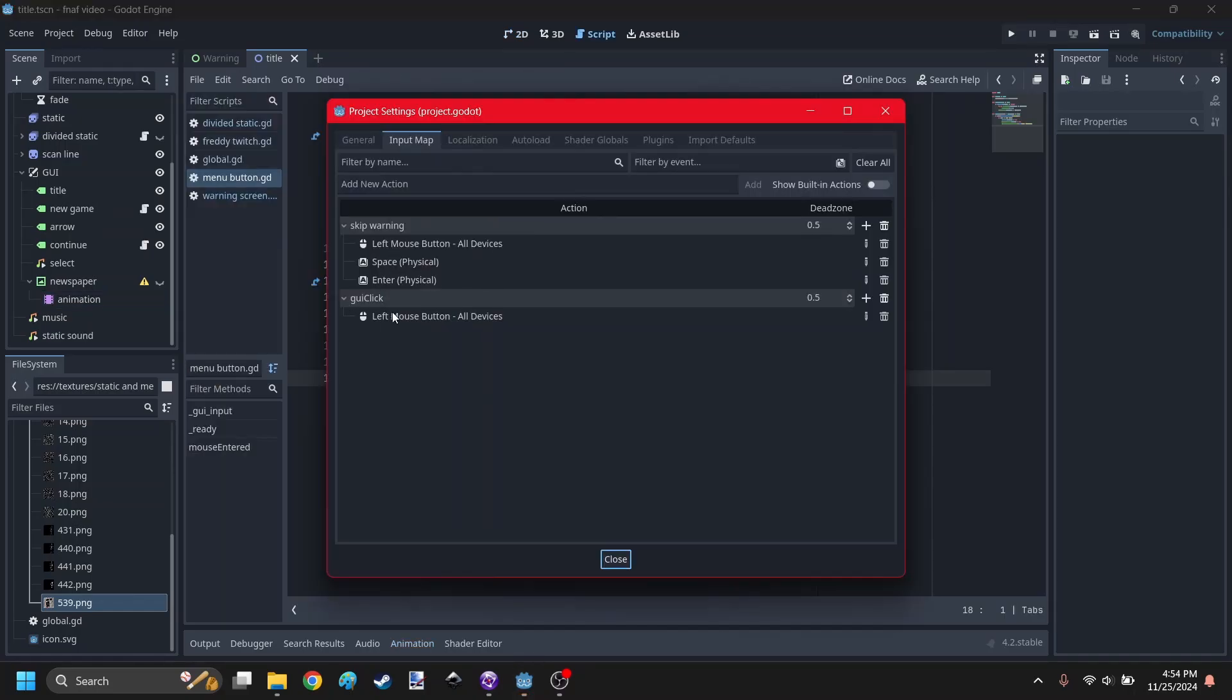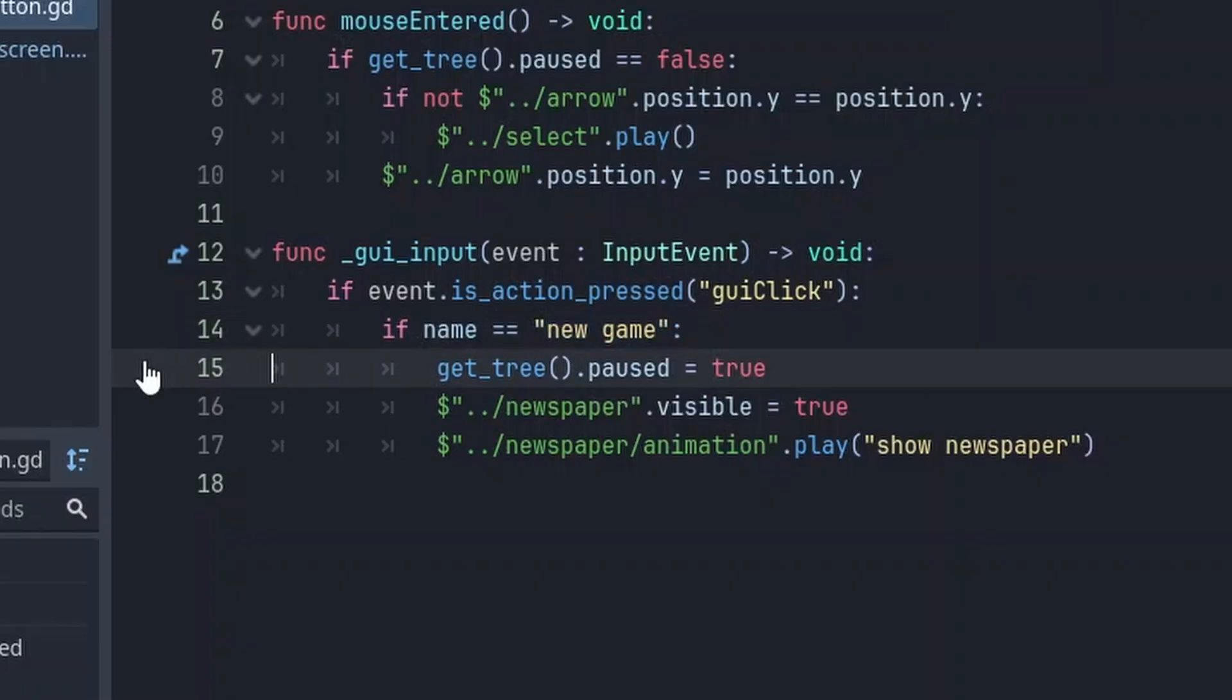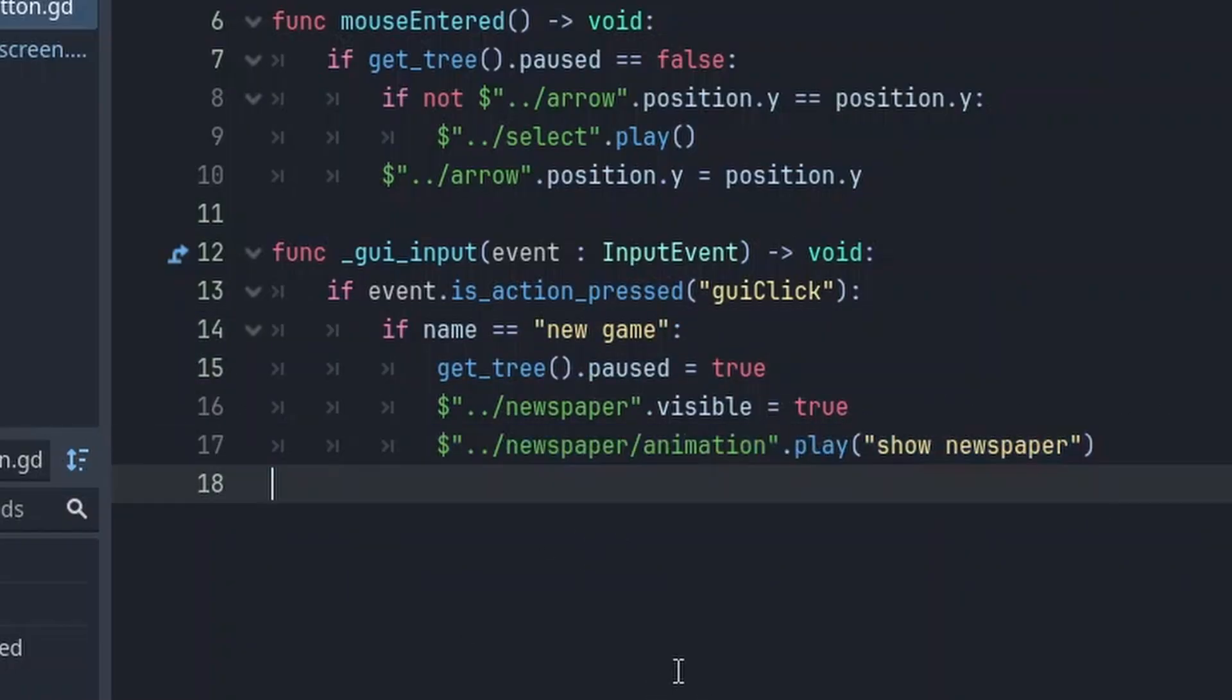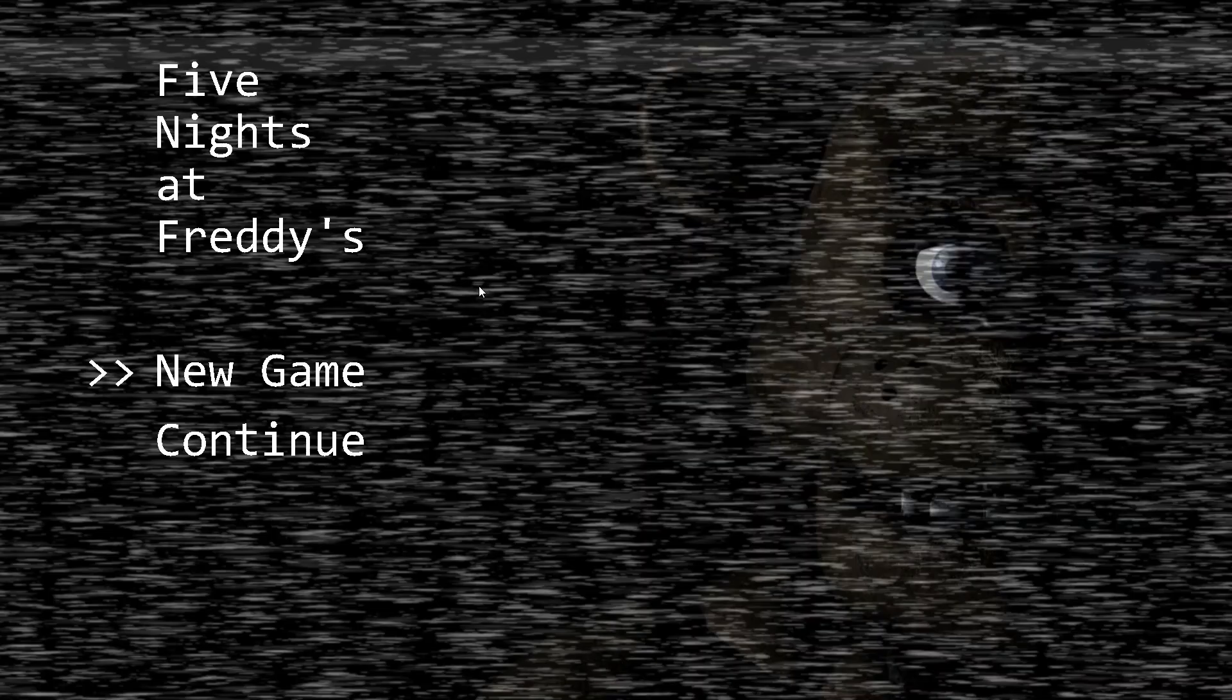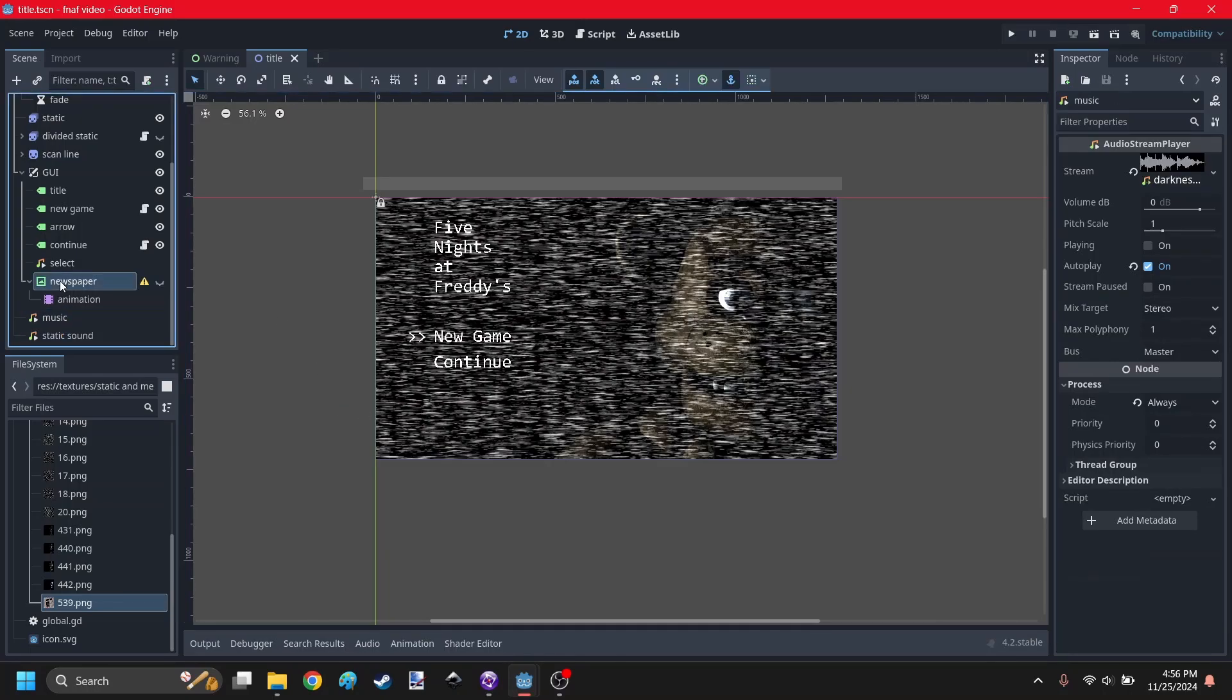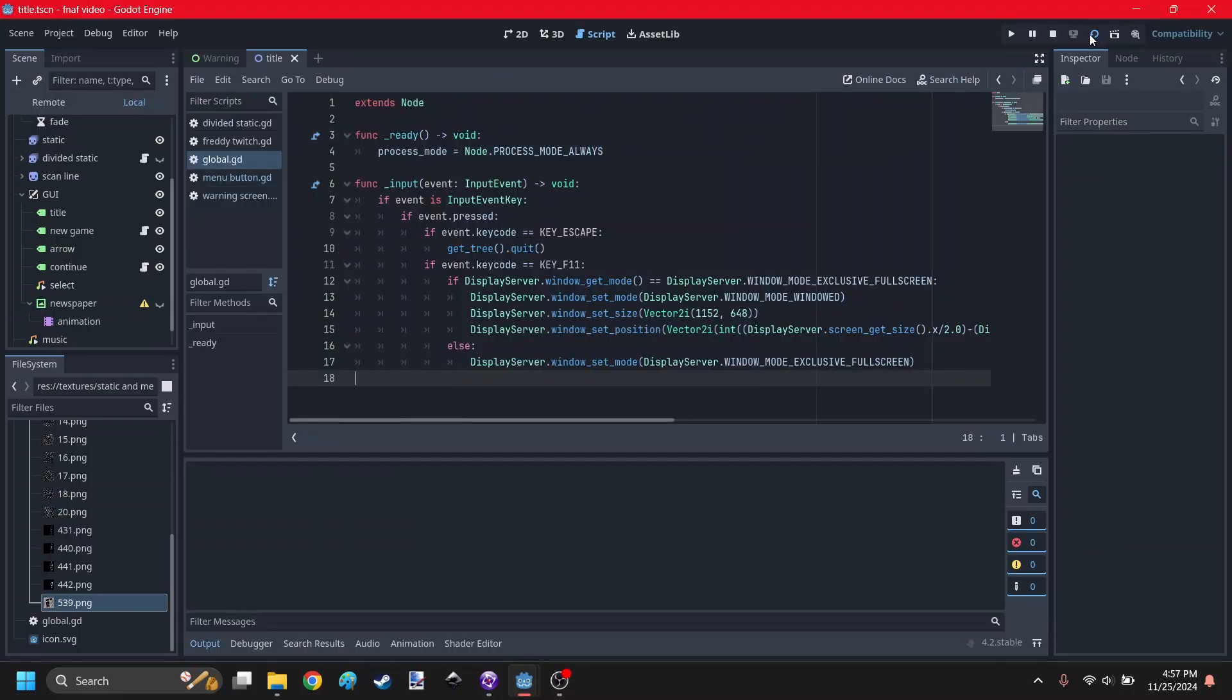Alright, so I added a GUI click action. So now you can detect the new game or continue button being clicked. And once you click the new game button, then it's going to pause everything and show the newspaper. Alright, it was a pretty easy fix. You just set the process mode to always for the sounds and the newspaper. And for the global script, I have to add this which will also set it to always.